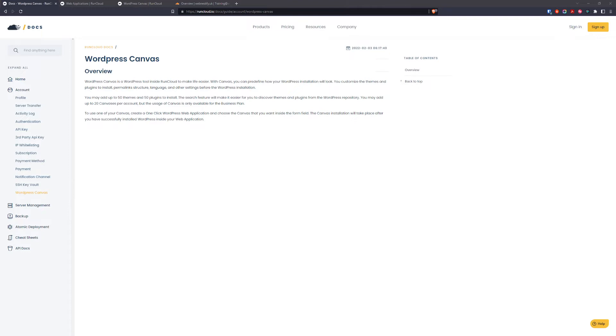WordPress canvas is a business feature in RunCloud and you may add up to 50 themes and 50 plugins to install. So let's get started with WordPress canvas.